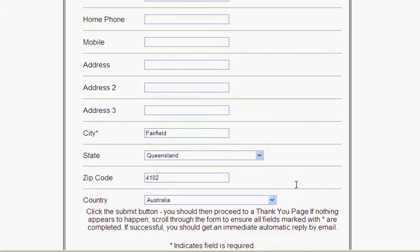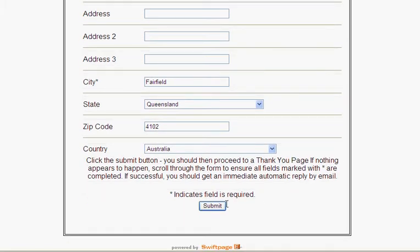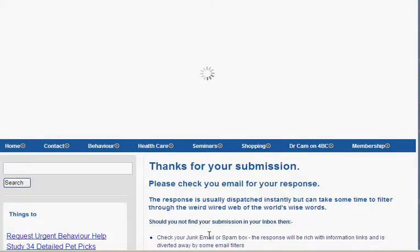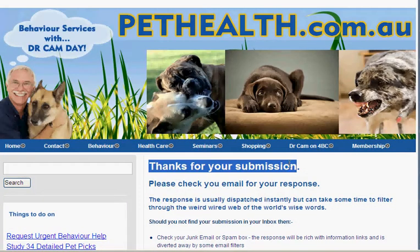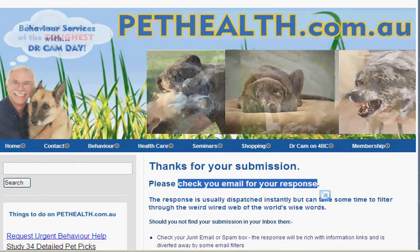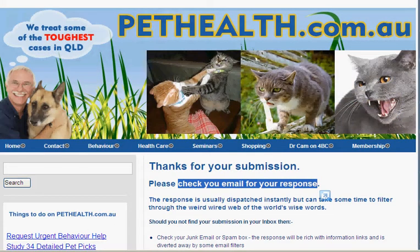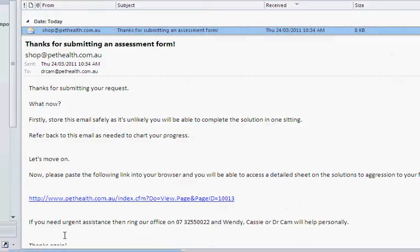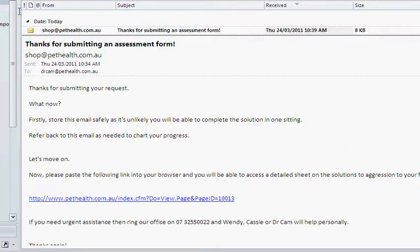When you click Submit, two things happen. The first is it sends you to a page which says thank you very much, we have received your submission, and it says check your email for a response. So you go to your email software — in this case we're using Outlook — and if I press Send and Receive, in a moment there should be a new email coming. There it is.